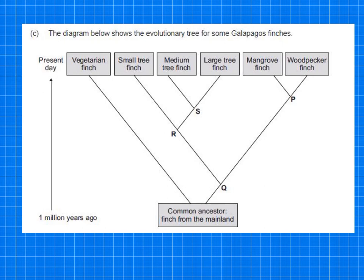This next evolutionary tree is for some Galápagos finches, showing millions of years ago to the present day. They all had a common ancestor finch from the mainland. A typical question is: which present-day finch is least closely related to all the others? Working through: woodpecker finch is related to mangrove finch; large, medium, and small tree finches are related to each other. The only finch not related to the others but related only to the common ancestor is the vegetarian finch — that's the answer.